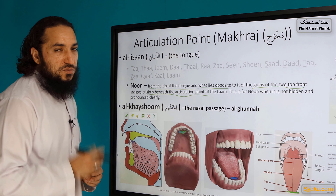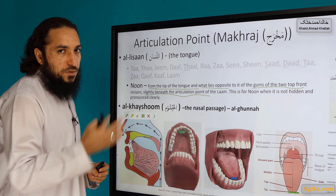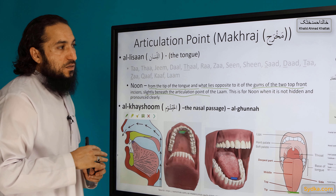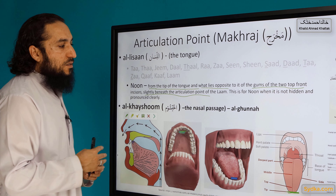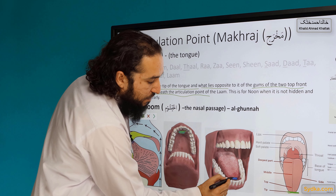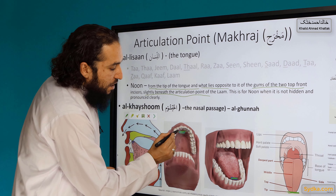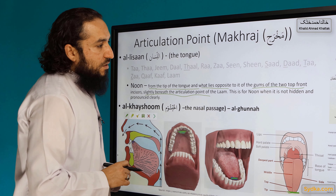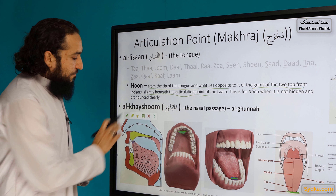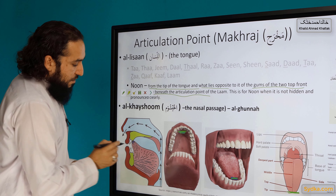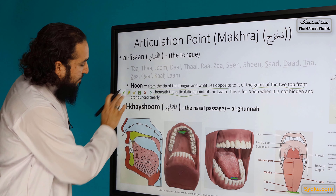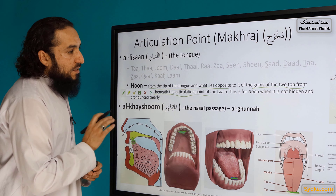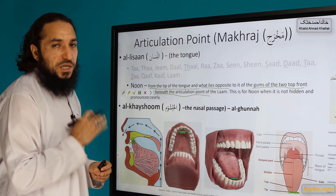This is for noon when it is not hidden. So we are only discussing when noon is clearly pronounced — that is the articulation point. So that's the tip of the tongue and this is the place on the gum, the gums of the top two incisors. This is when the noon is pronounced clearly.